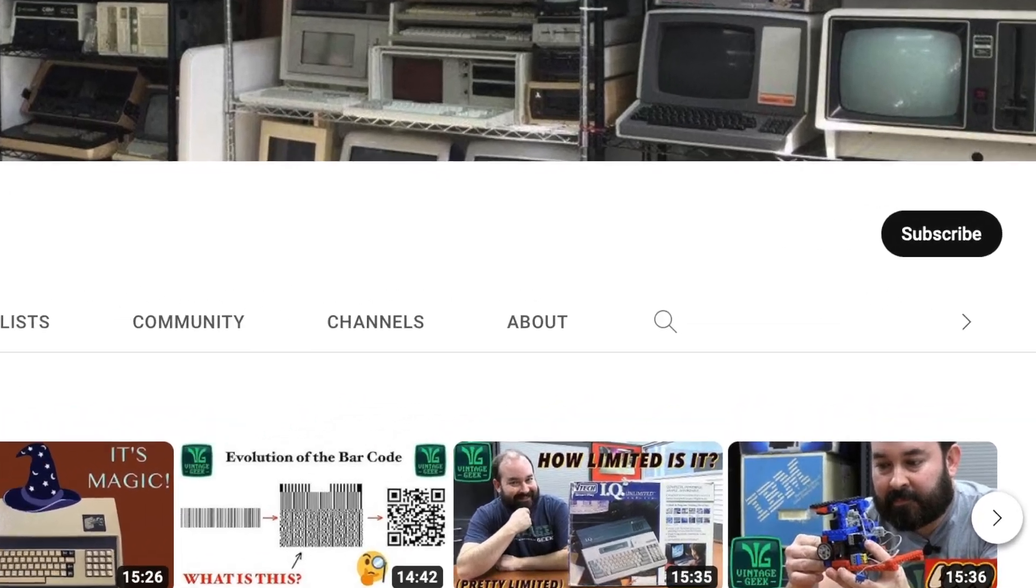Just a quick reminder, if you like vintage technology, vintage computers, or any of those discussions, please like and subscribe, it's going to help us a lot as we grow our channel.